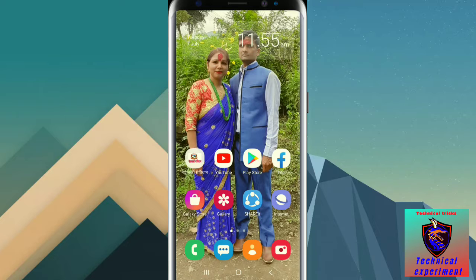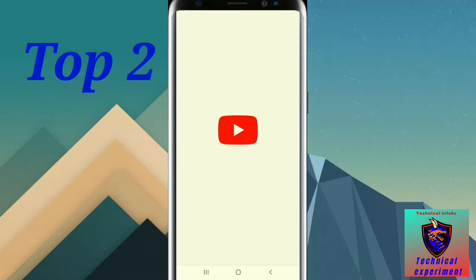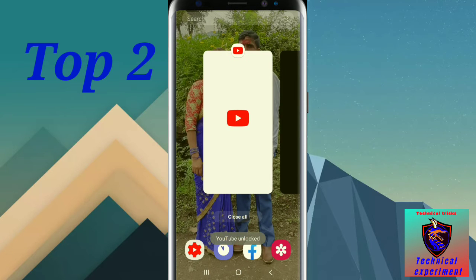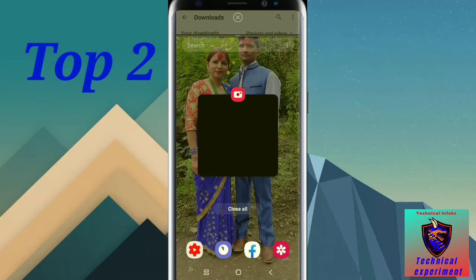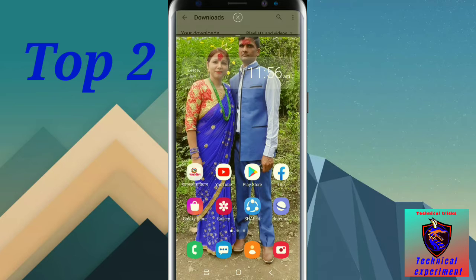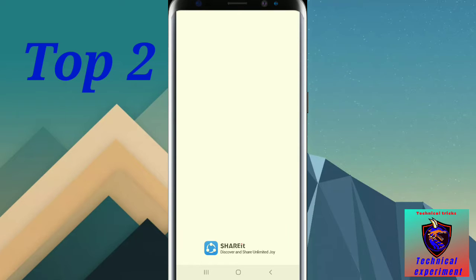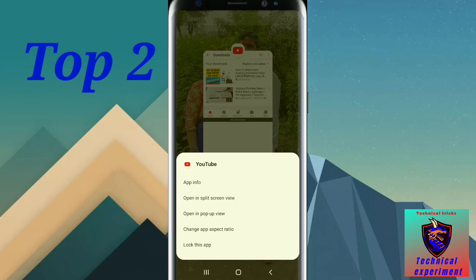Now guys, it has been very difficult. The video should stay at the bottom of the channel. Please click on open self screen view, click on the button and share it.